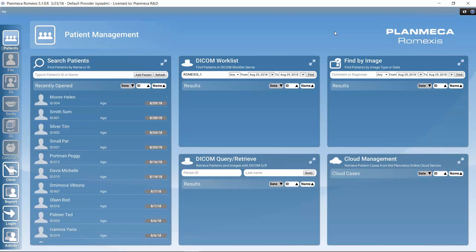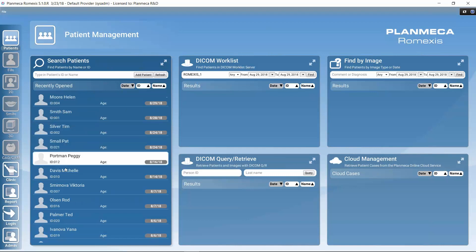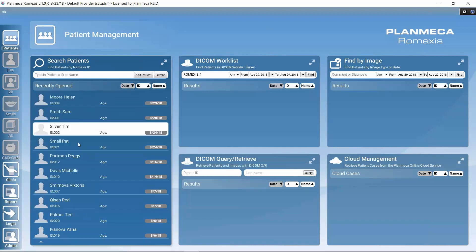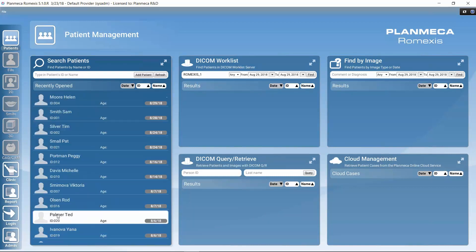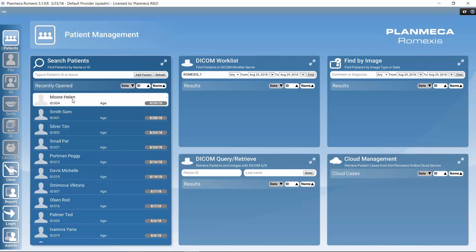That was an overview of PlanMega Romexis. Now we can move on to how to manage patients. Many users manage patients in their practice management software, so this may not be relevant for everyone. We will cover patient management, then look at the report module and a quick look at the admin module as well.